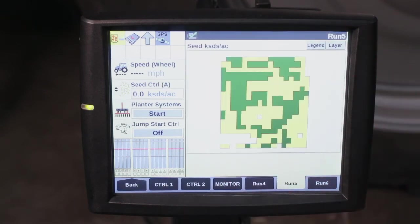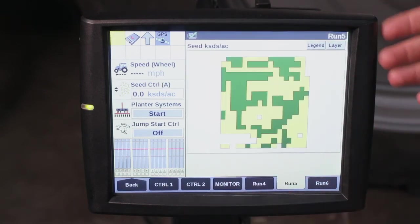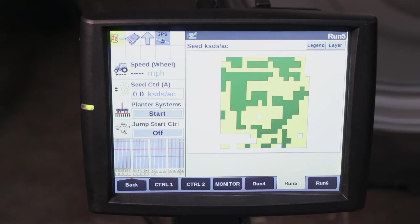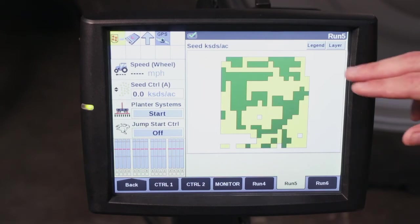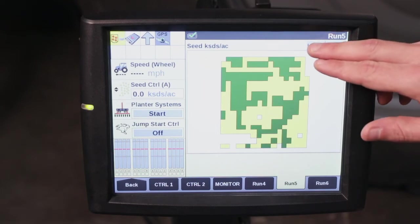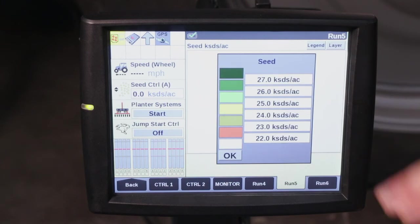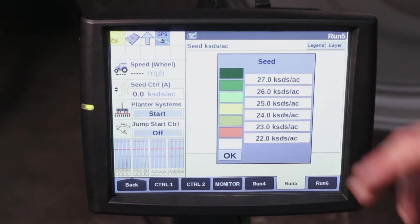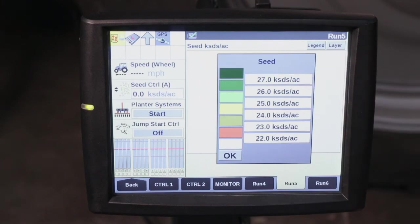Under this we're going to verify the prescription has loaded. Here we can visualize our seeding rates. Keep in mind at times you may have to adjust your legend based on the exact rates contained within your prescription.